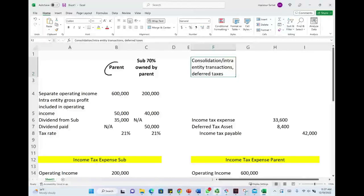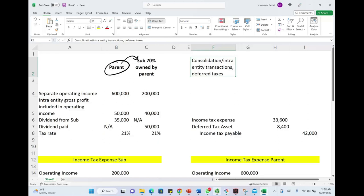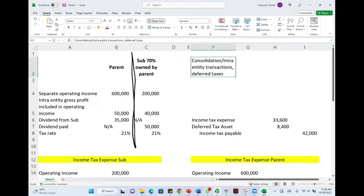We're dealing with a parent and a sub where the parent owns 70% of the sub, and we're going to compute the income tax expense, income tax payable, including any deferred taxes. The parent and the sub cannot file a consolidated return because the parent only owns 70%. In order to file a consolidated tax return, you need to own more than 80% and the corporation has to be a domestic corporation. Less than 80%, they have to file separately.